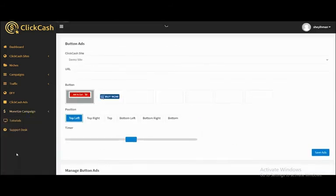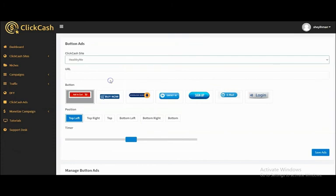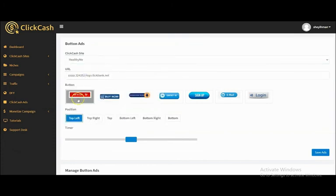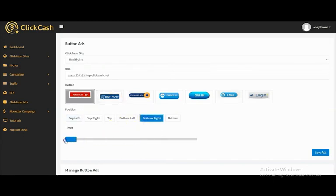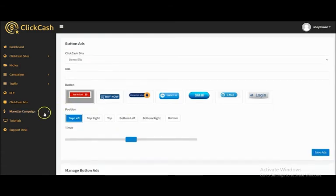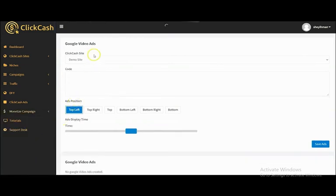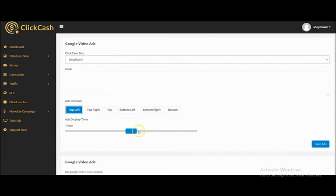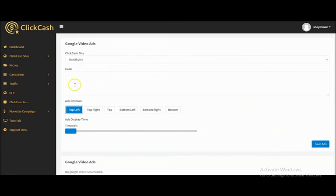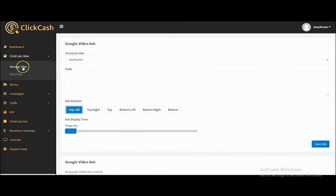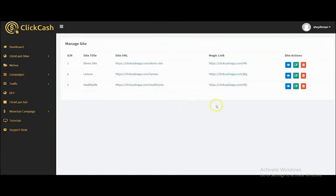You can also add buttons to your campaign. Select the ClickHash site, input the URL, and choose a button type — options include Add to Cart, Buy Now, Download Now, Contact, Sign Up, Email, or Login. Select Add to Cart and save. You can also add Google AdSense banners and Google video ads to your Click Cash campaign by inputting your VAST code, selecting the position and timer, then saving.